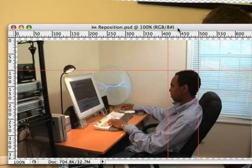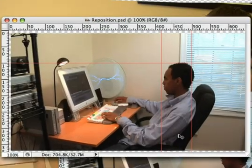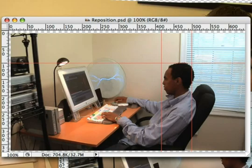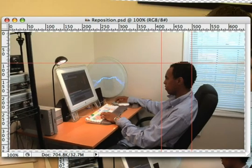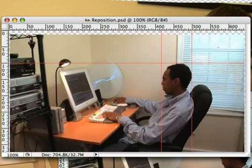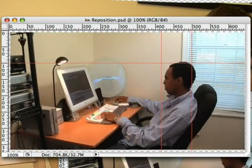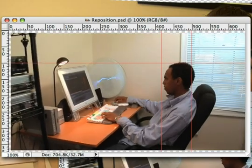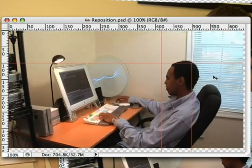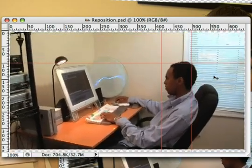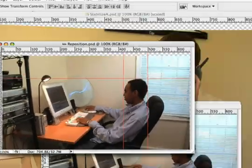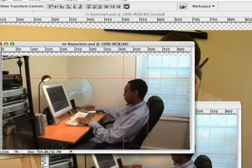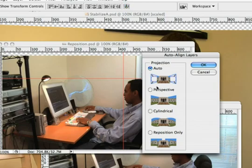You see that that is reposition brought on by choosing just the reposition only option.